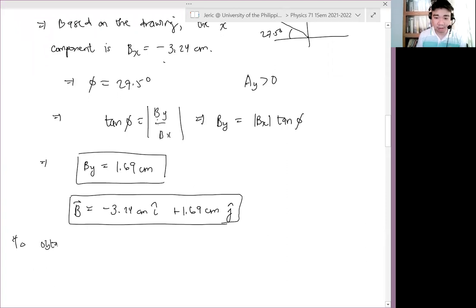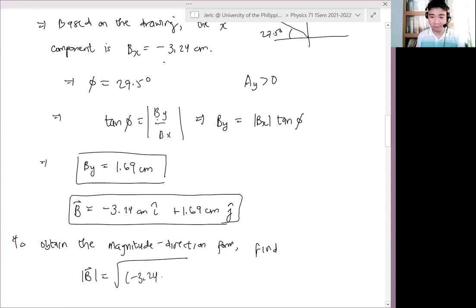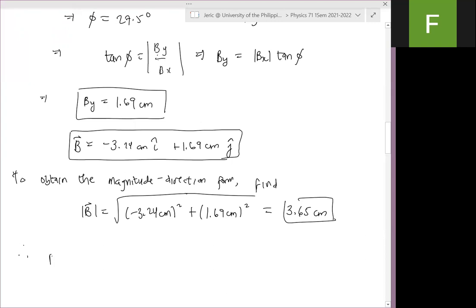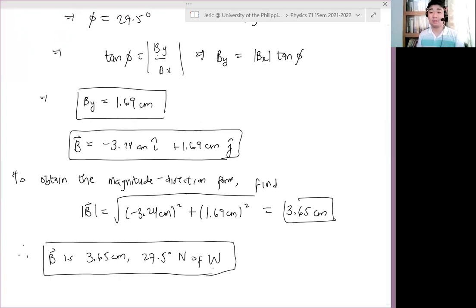To obtain the magnitude-direction form, find |B| equals the square root of (minus 3.24 cm)² plus (1.69 cm)², which equals 3.65 cm. And thus, B is 3.65 cm, 27.5 degrees north of west. That is the vector in bearing form.